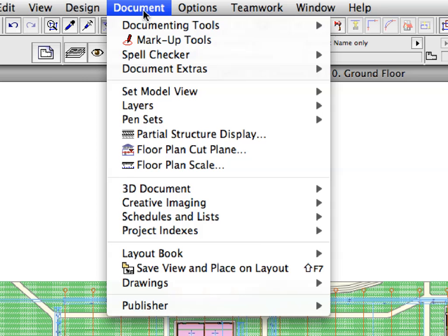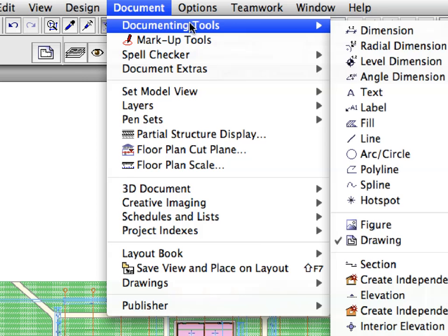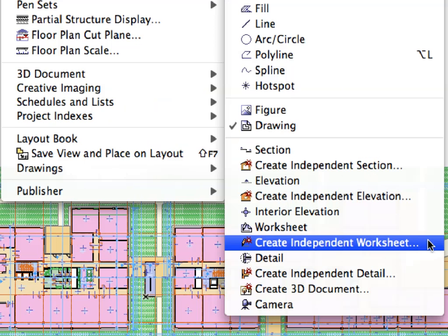Select the Document, Documenting Tools, Create Independent Worksheet menu item to create a new independent worksheet.